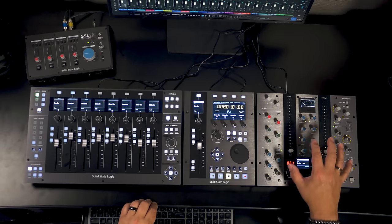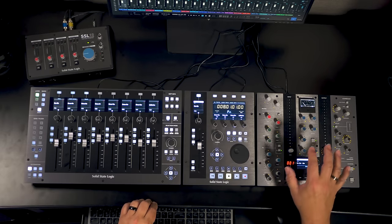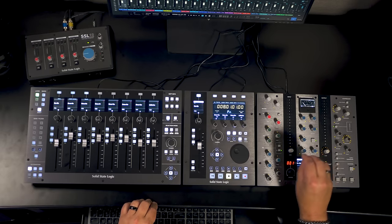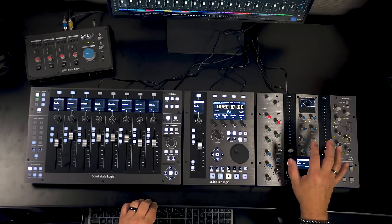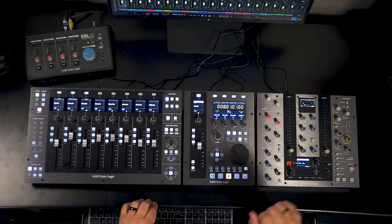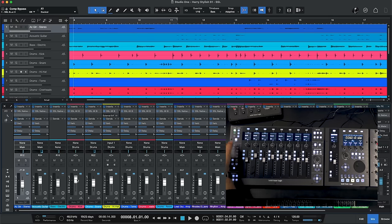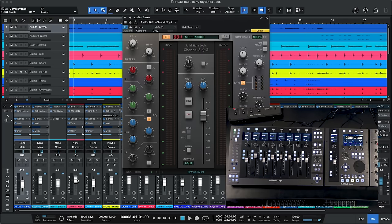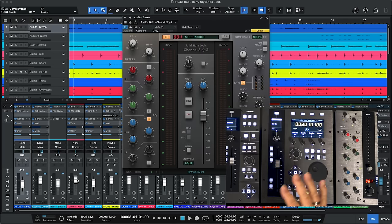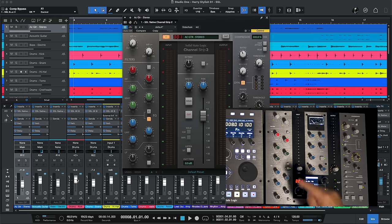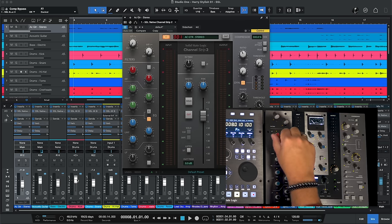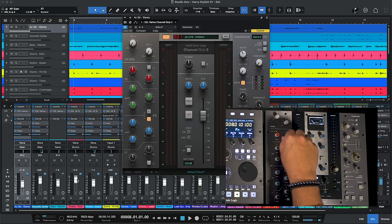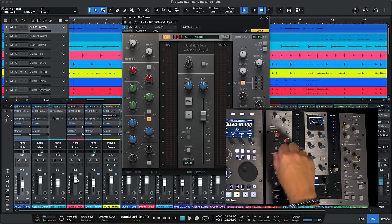Now the UC1 is a dedicated plug-in controller for SSL's native channel strip 2, their new 4000B channel strip as well as their native bus compressor which is so cool. That's an emulation of the original bus compressor found in SSL's analog consoles. So if we open up a plug-in for example we can actually use the UF8 to do that. Here we've got the native channel strip 2 that's actually running on our acoustic guitar in stereo.